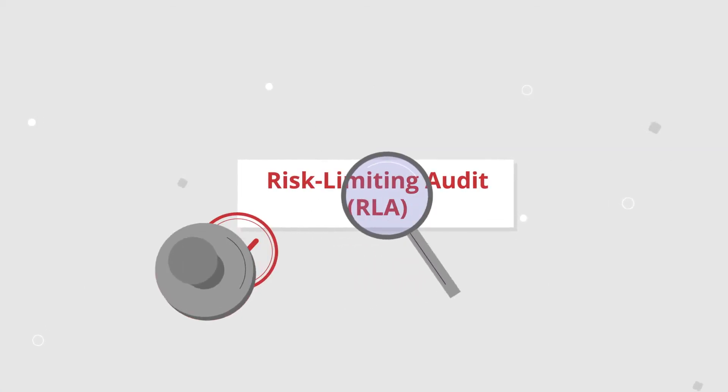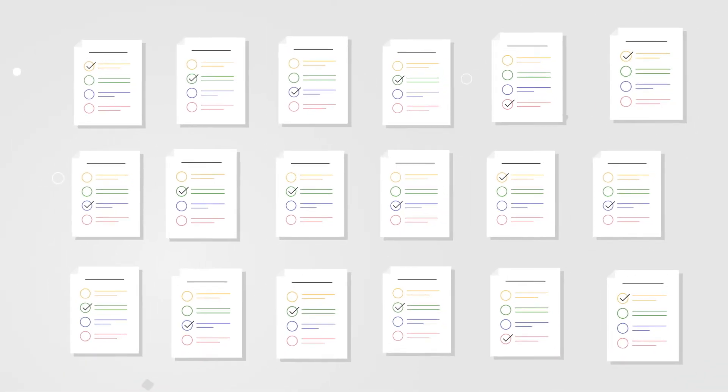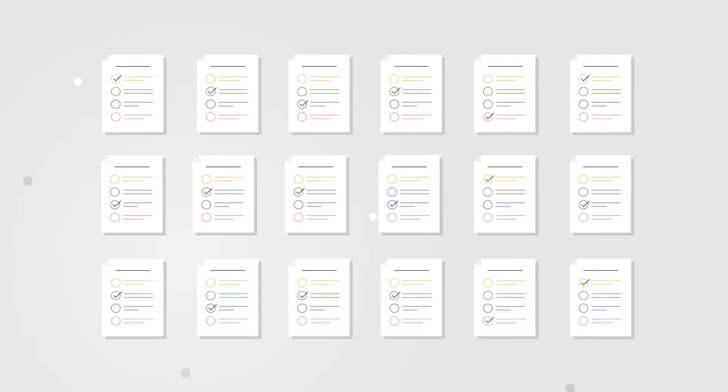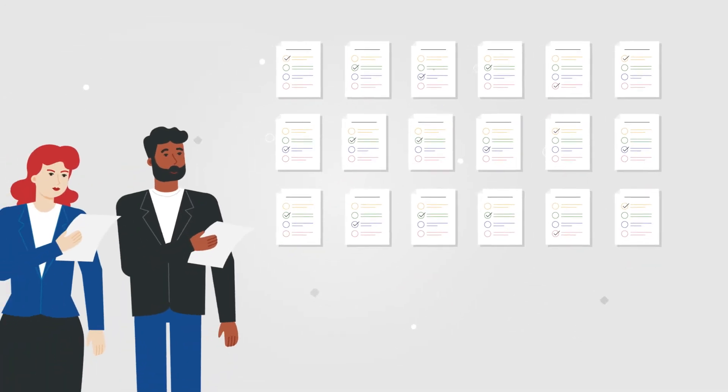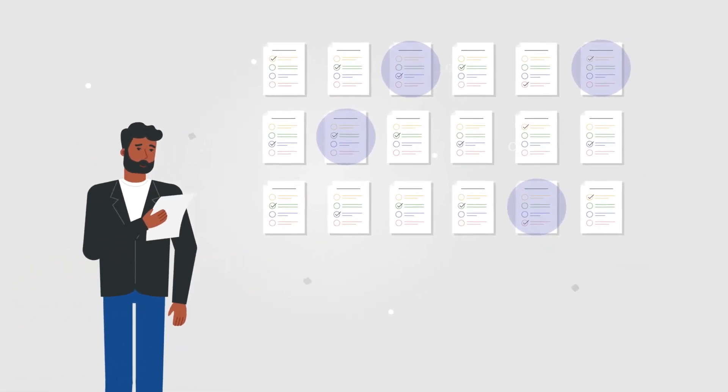RLAs are a form of quality control. Instead of recounting every ballot, we count a random selection of ballots by hand.